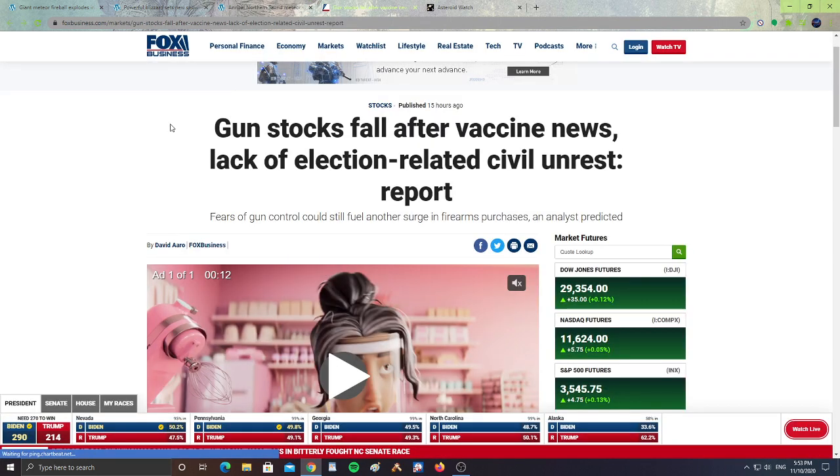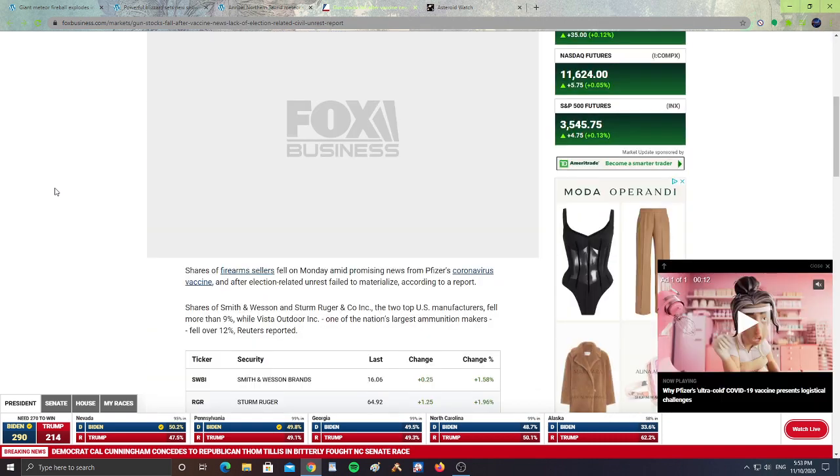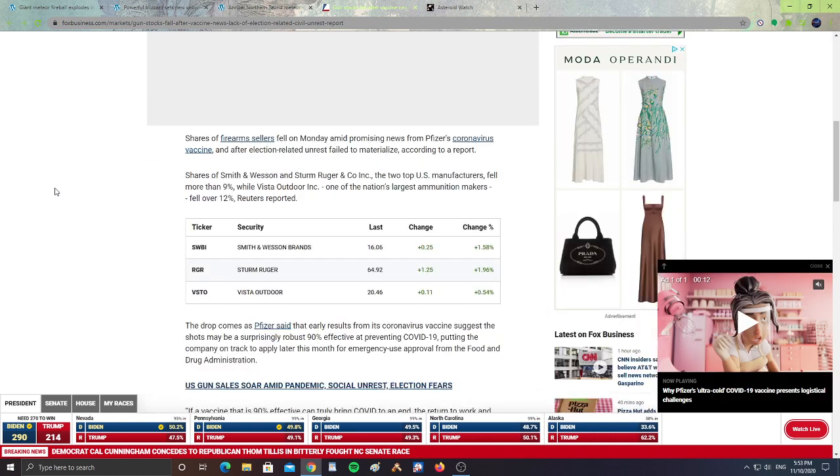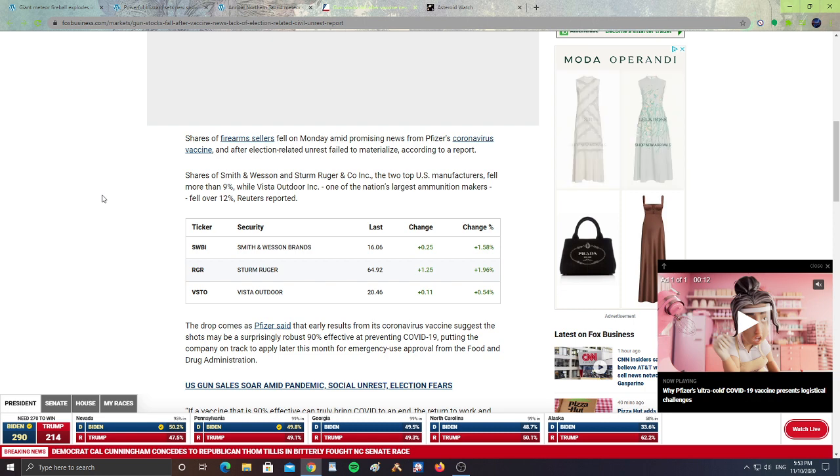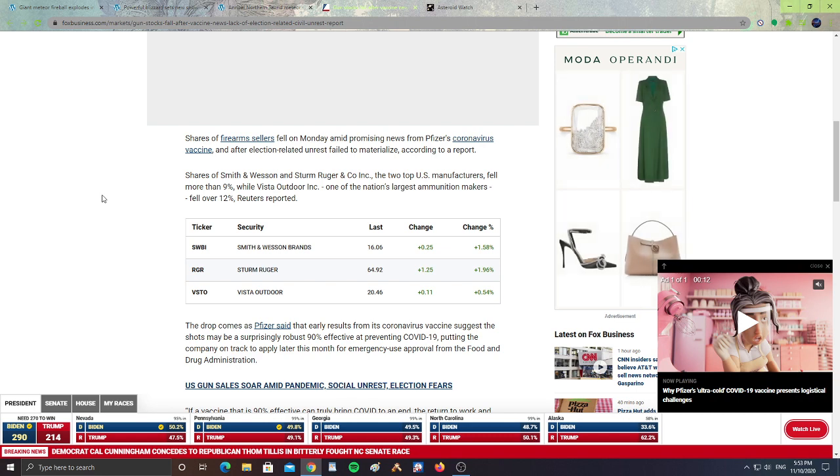And finally, gun stocks fall after vaccine news, lack of election-related civil unrest. So, shares of firearm sellers fell on Monday amid promising news of Pfizer's coronavirus vaccine and after election-related unrest failed to materialize, according to a report.